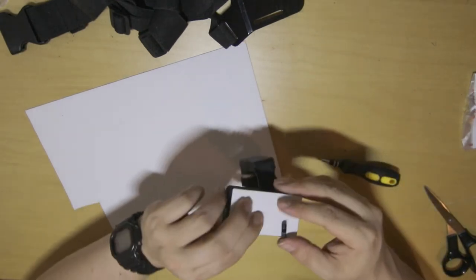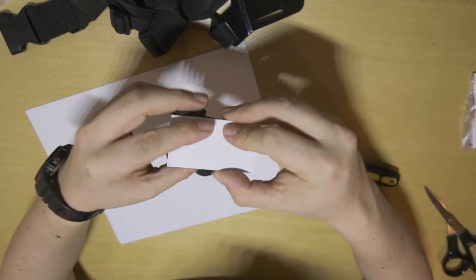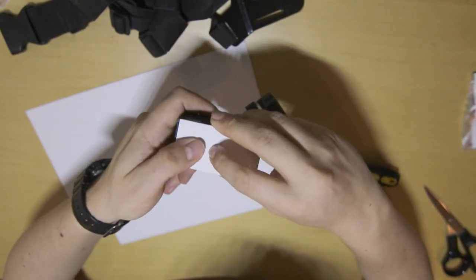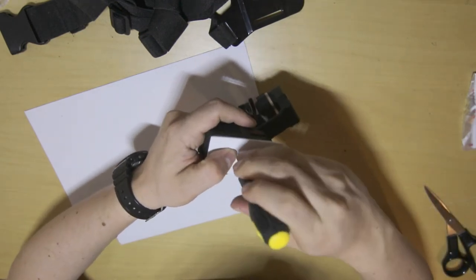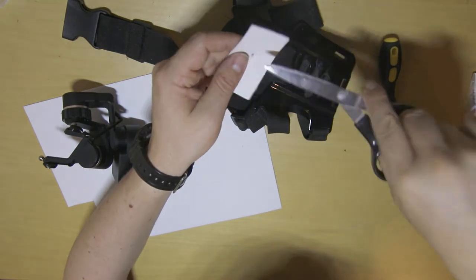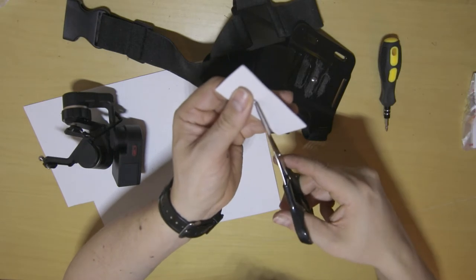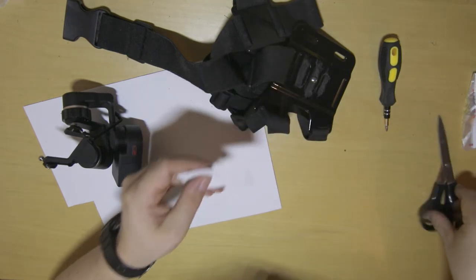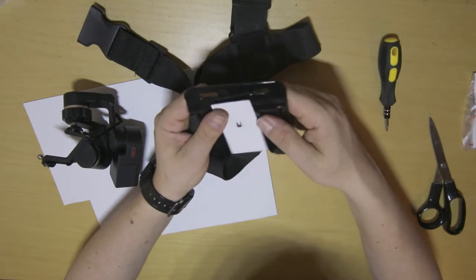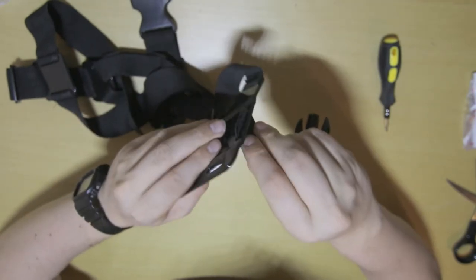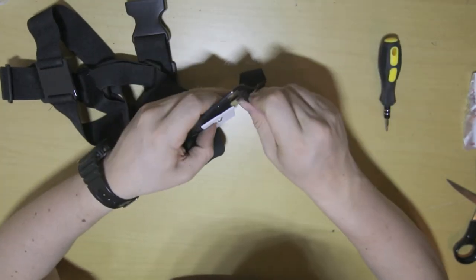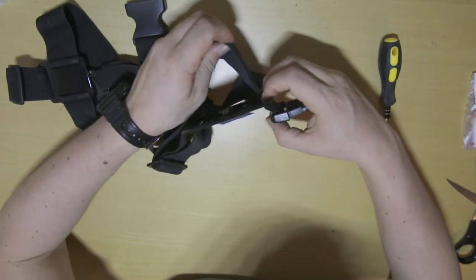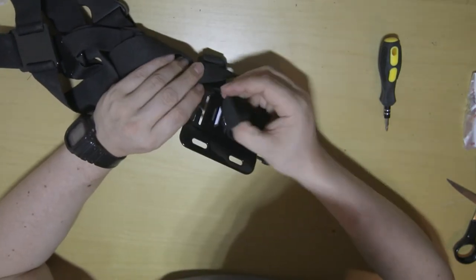And the final piece of the puzzle is to locate where this tripod hole is. There we go. Just a four way cross of cuts just to allow it to poke through.